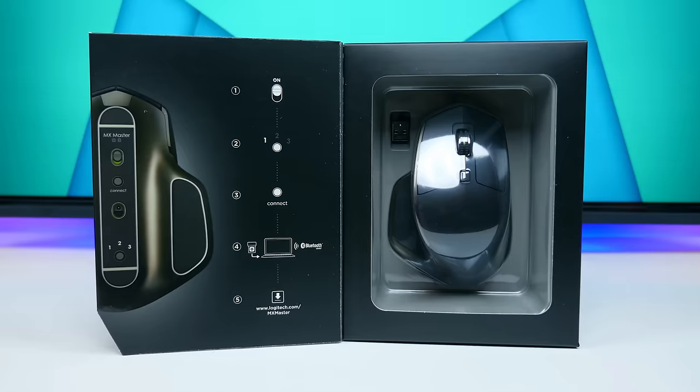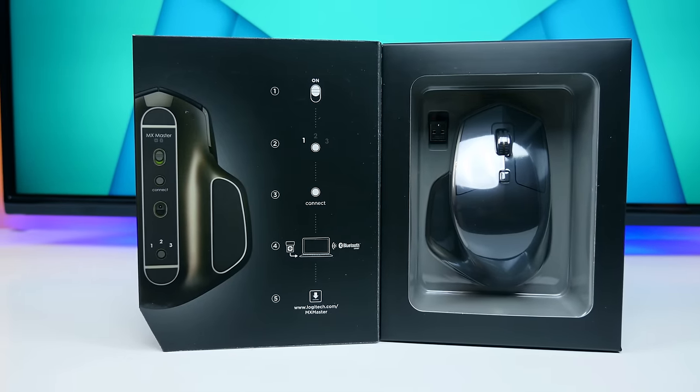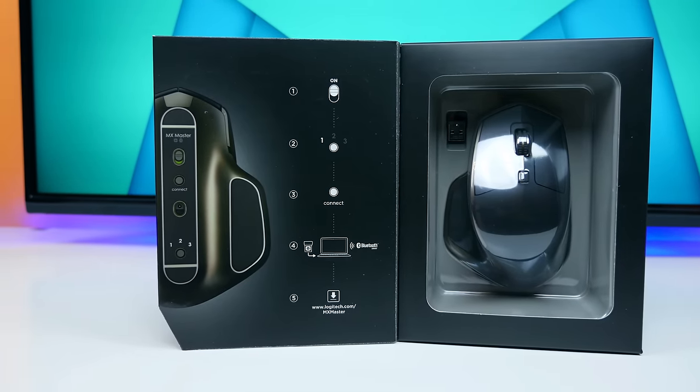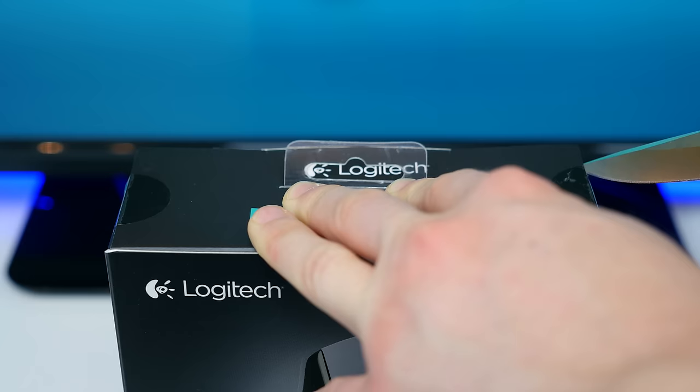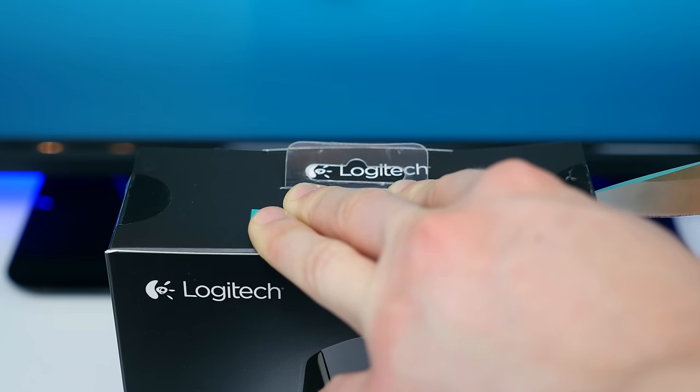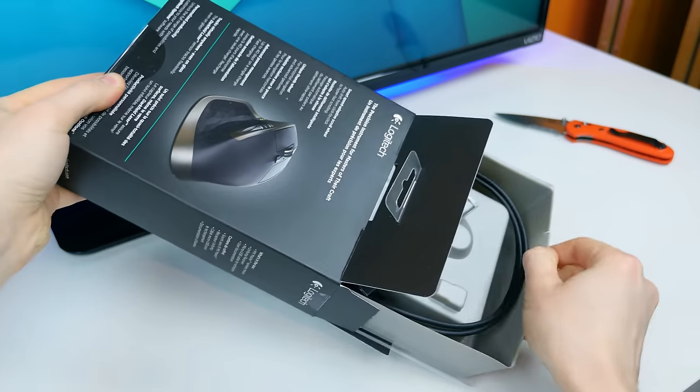So this is it, the Logitech MX Master Mouse. We can get our hands on it if we slice off both pieces of tape, open up the flap, and slide out the innards.